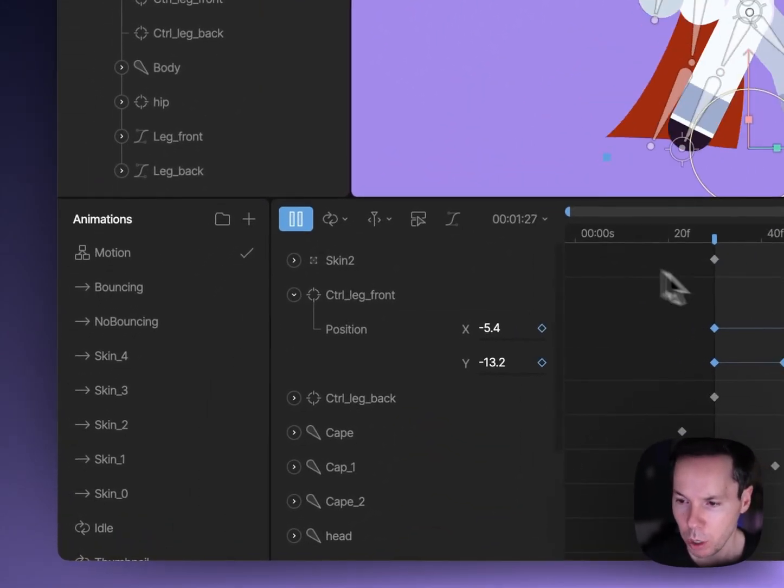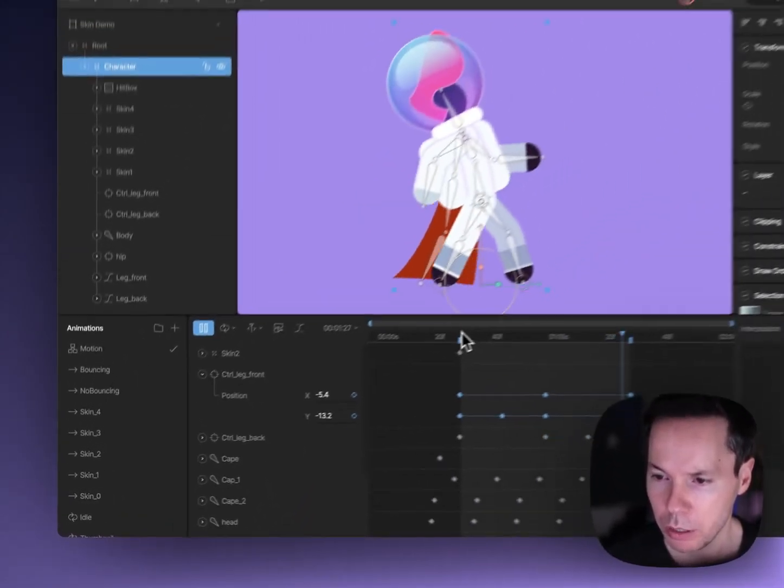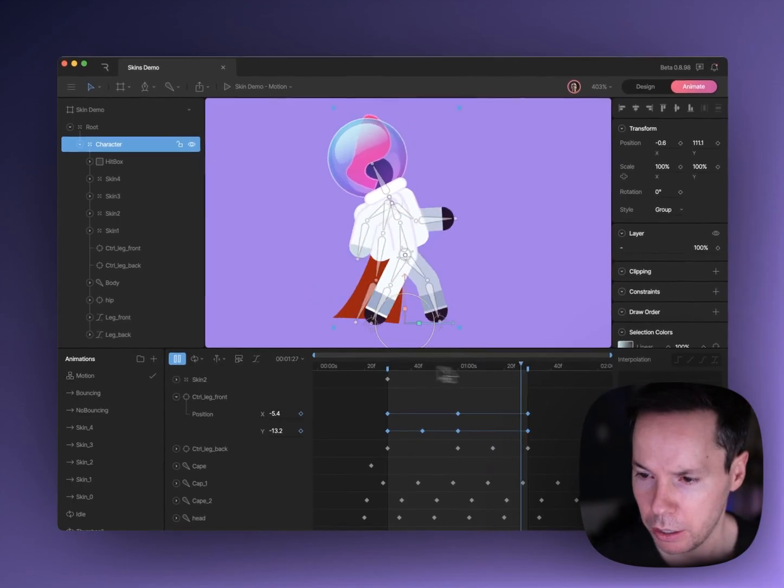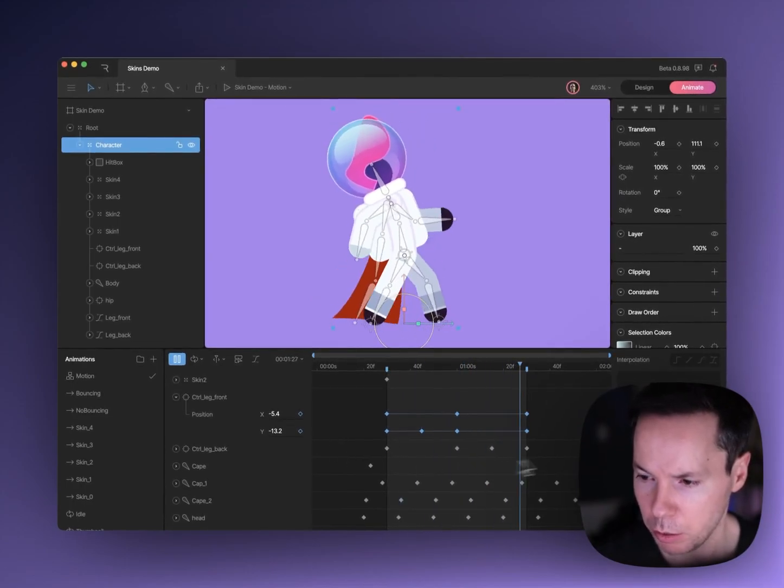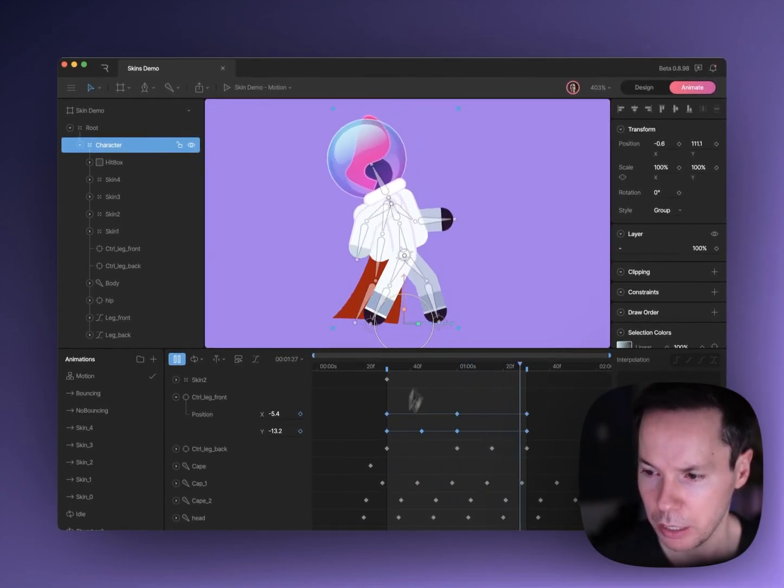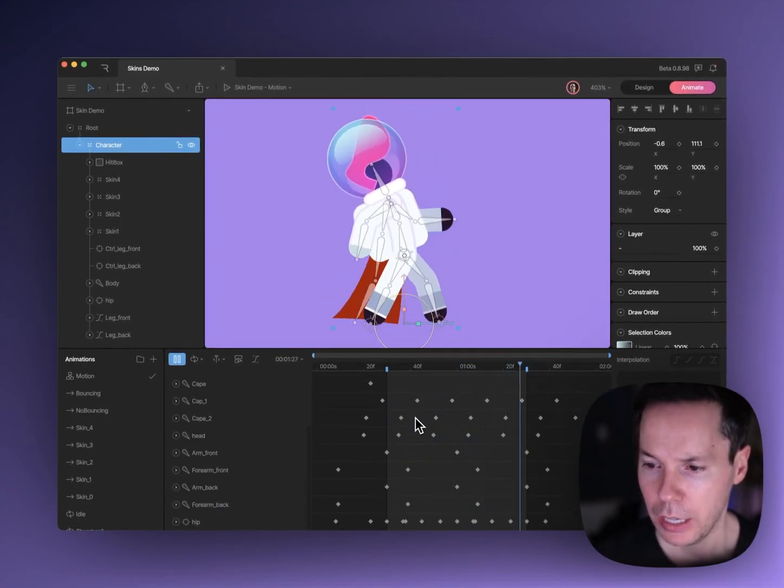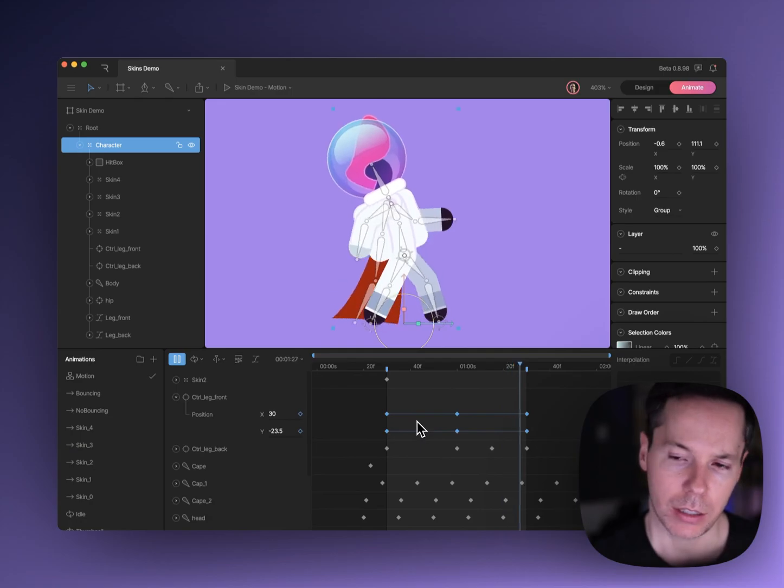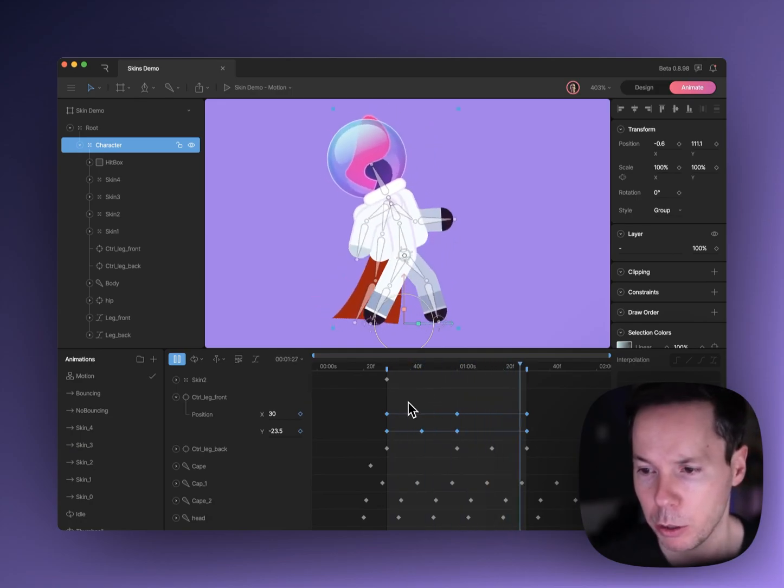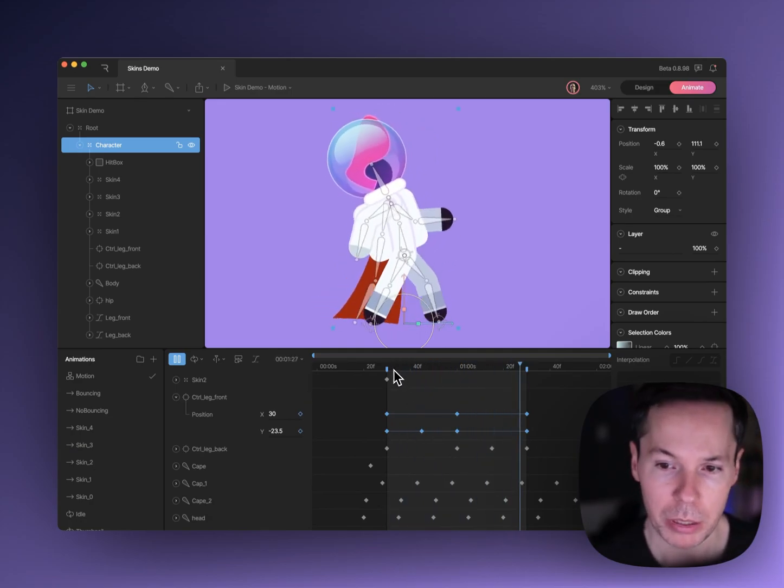We've got a work area that's cropping some parts at the start and at the end here, and this is a simple walk cycle that you could probably build in any animation tool.